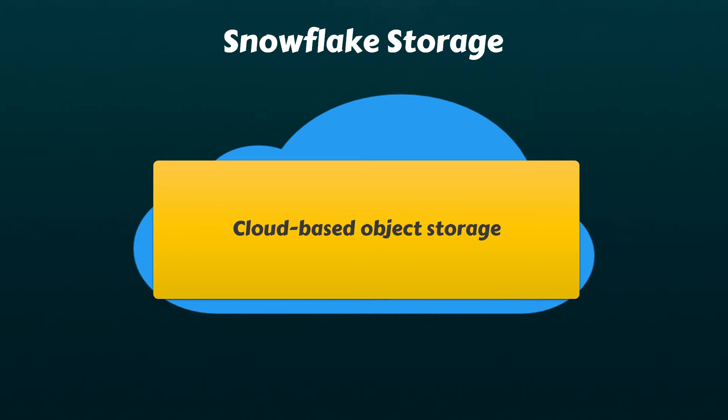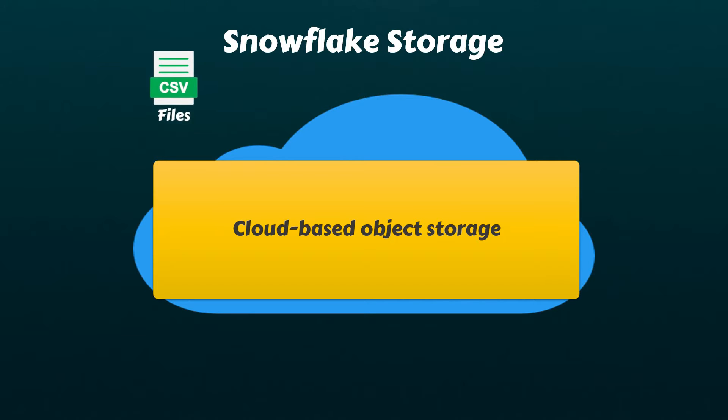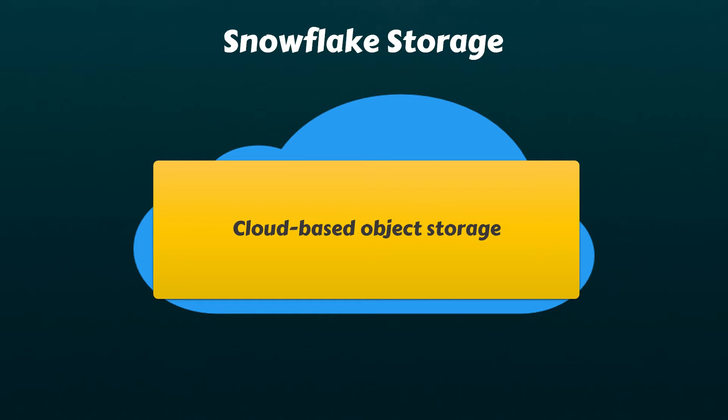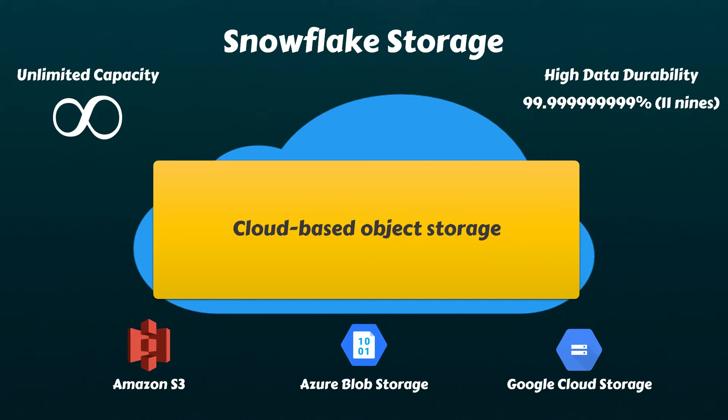Snowflake uses cloud-based object storage as its underlying storage technology, where all Snowflake data such as database tables, staged files, and metadata are stored. Depending on the cloud platform chosen during your Snowflake account setup, this object storage could be either Amazon S3, Azure Blob Storage, or Google Cloud Storage. Snowflake inherits several benefits from these underlying cloud storage services, such as unlimited storage capacity and high data durability, especially since these cloud storage services typically maintain three redundant copies of your data.